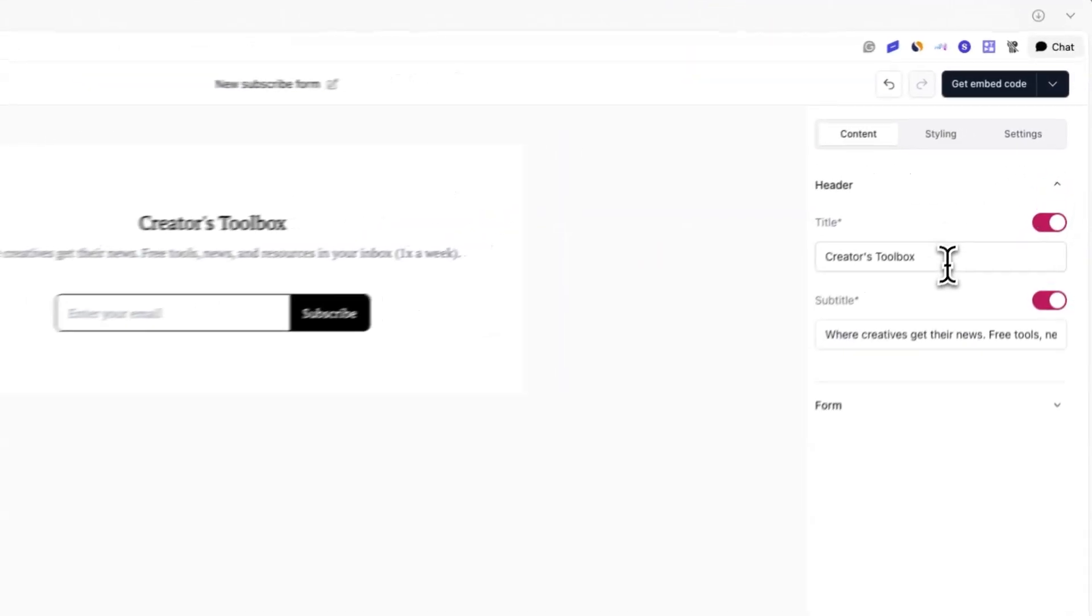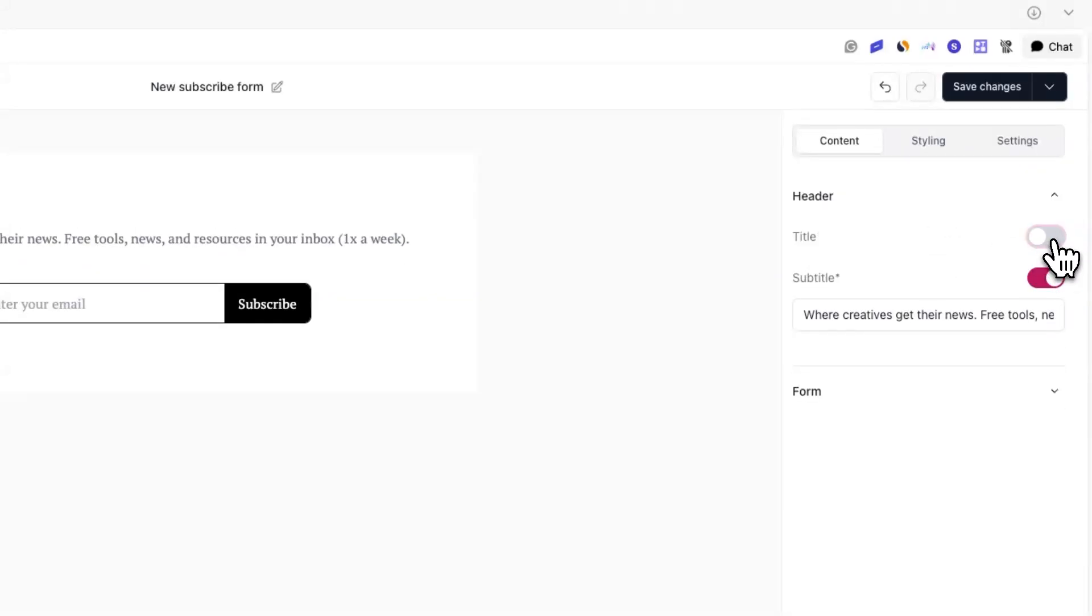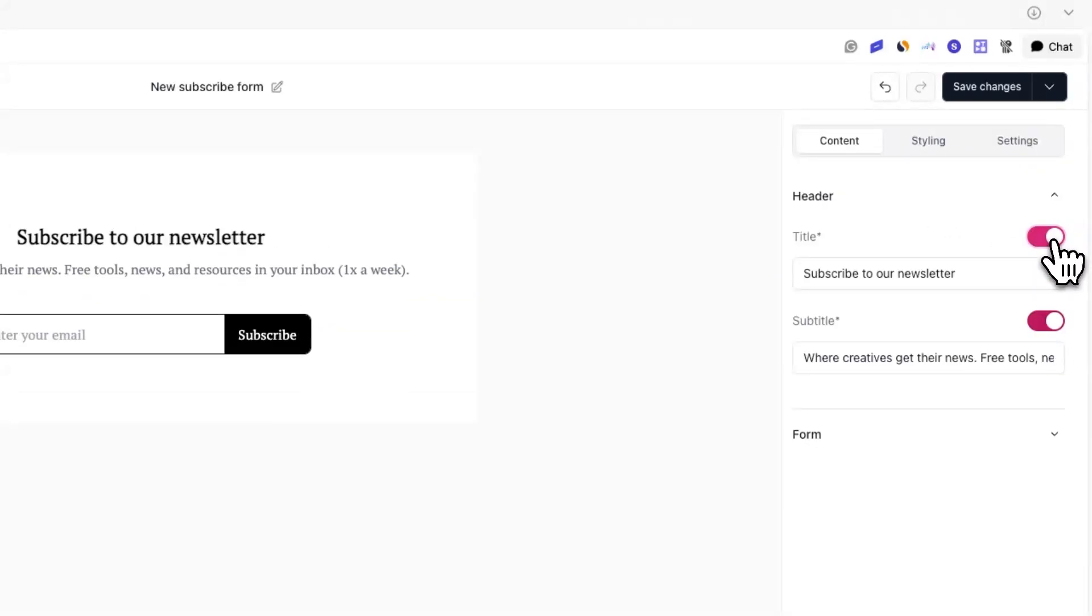For example, here you can change or toggle on and off the title and subtitle that shows up on the subscribe form embed.